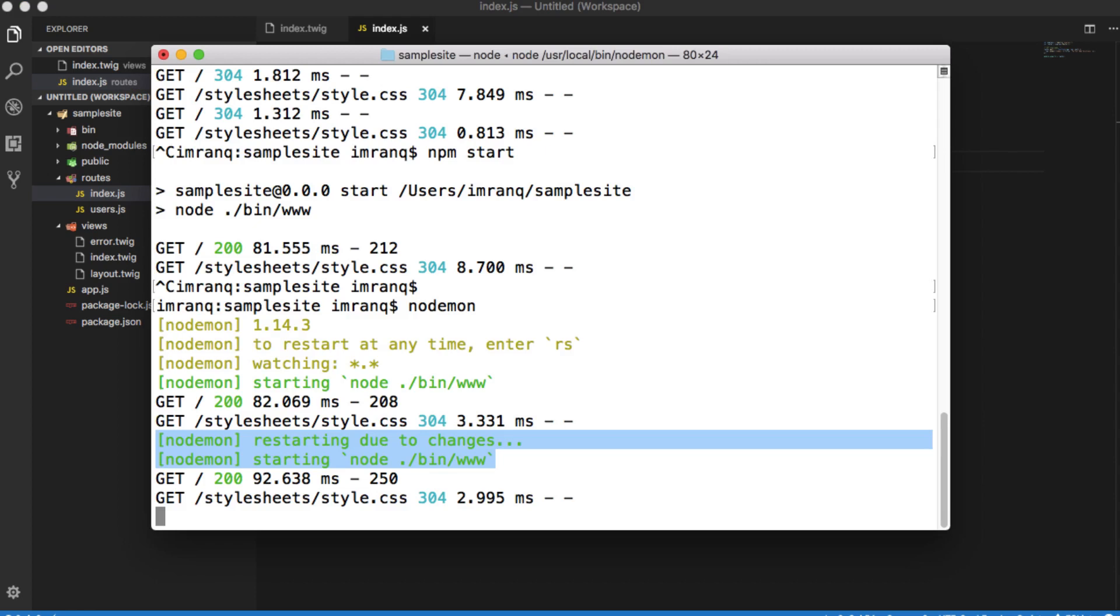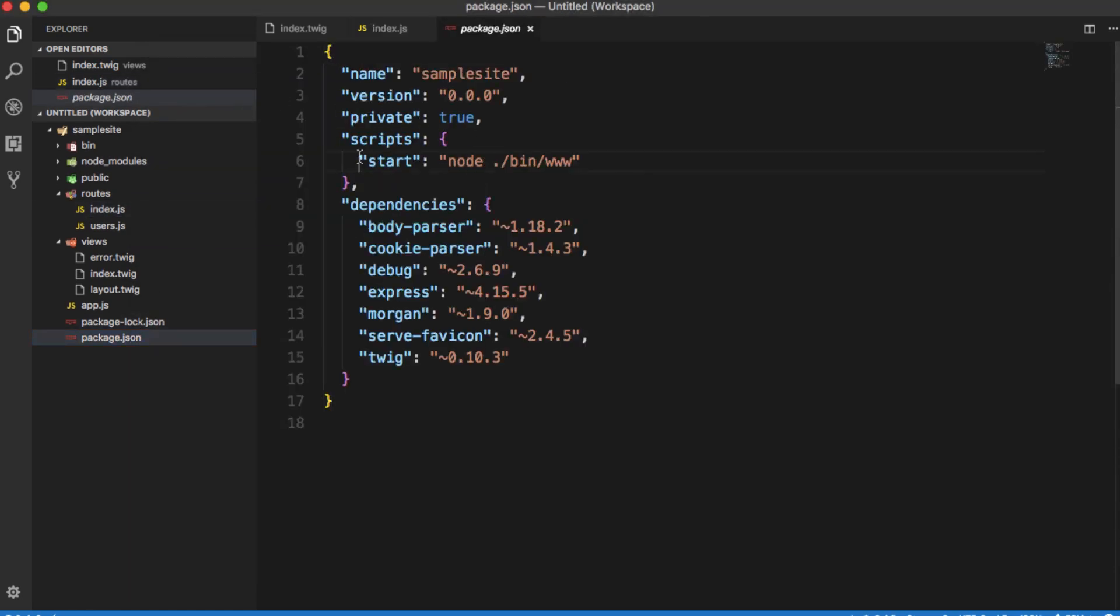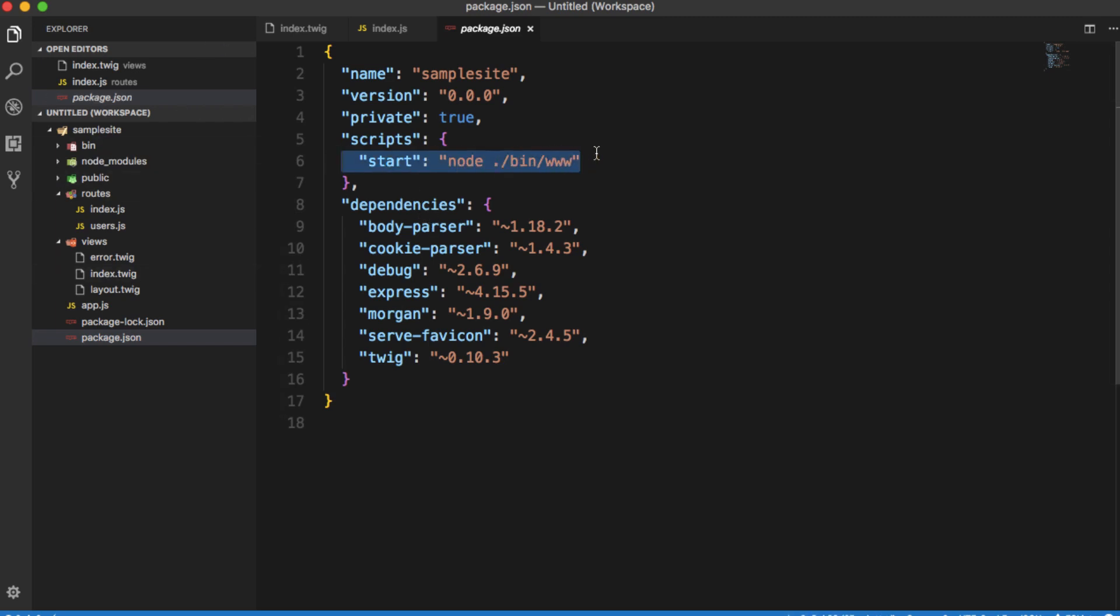you don't need to use node, rather than you can use nodemon and give the file name or by default it will automatically check the package.json. And here it's showing the start. It will run actually this command again and again whenever you make any changes into the file, any of the file. It will run this line of